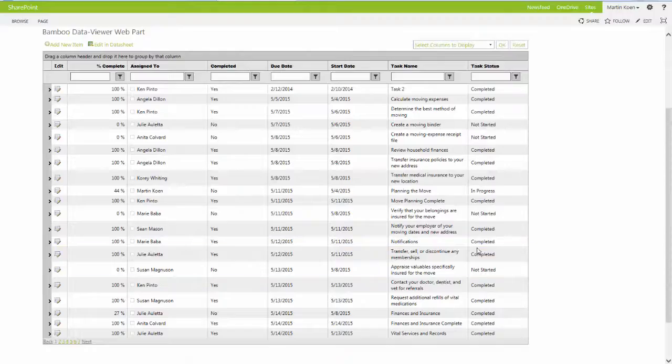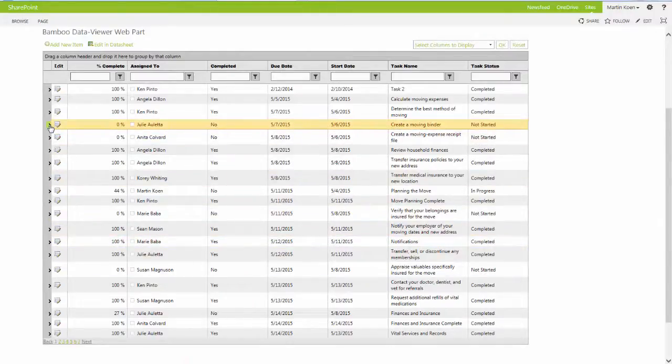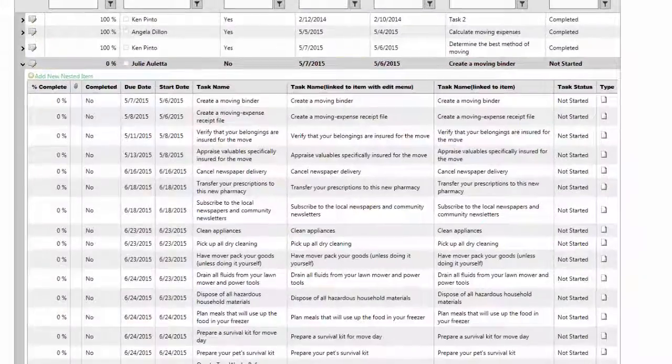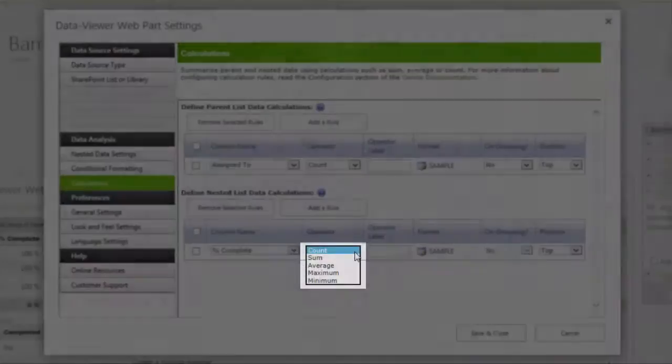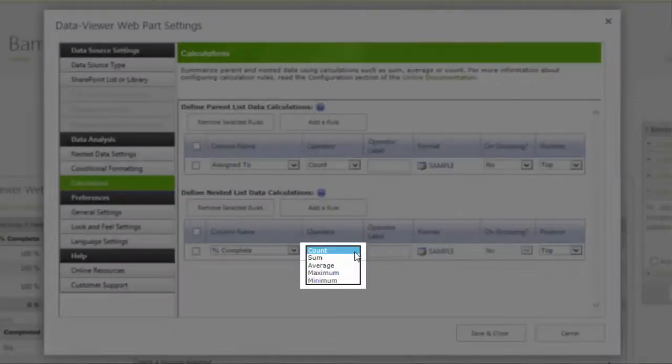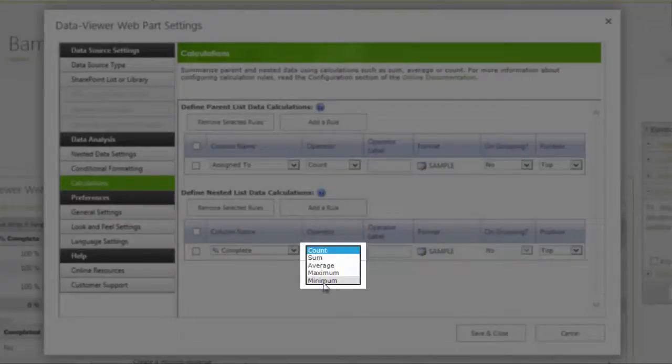You can also show related data by nesting a secondary list below individual parent items in the grid and display calculations based on a variety of conditional formatting options.